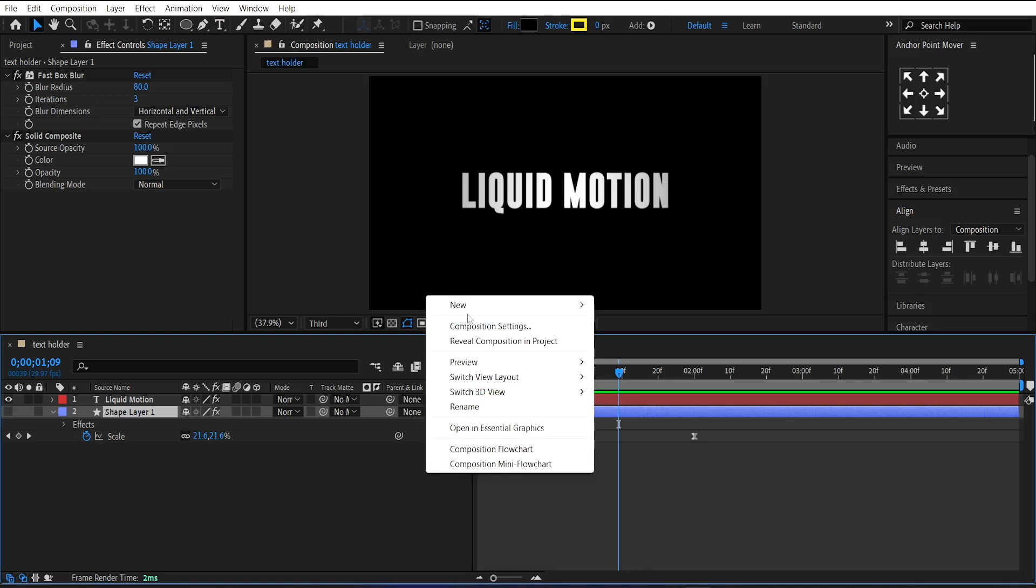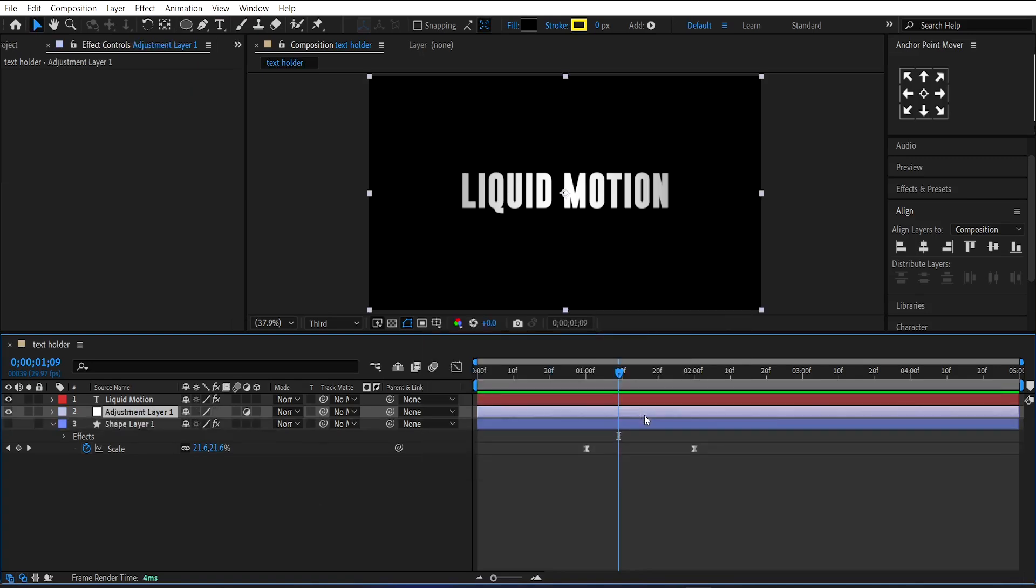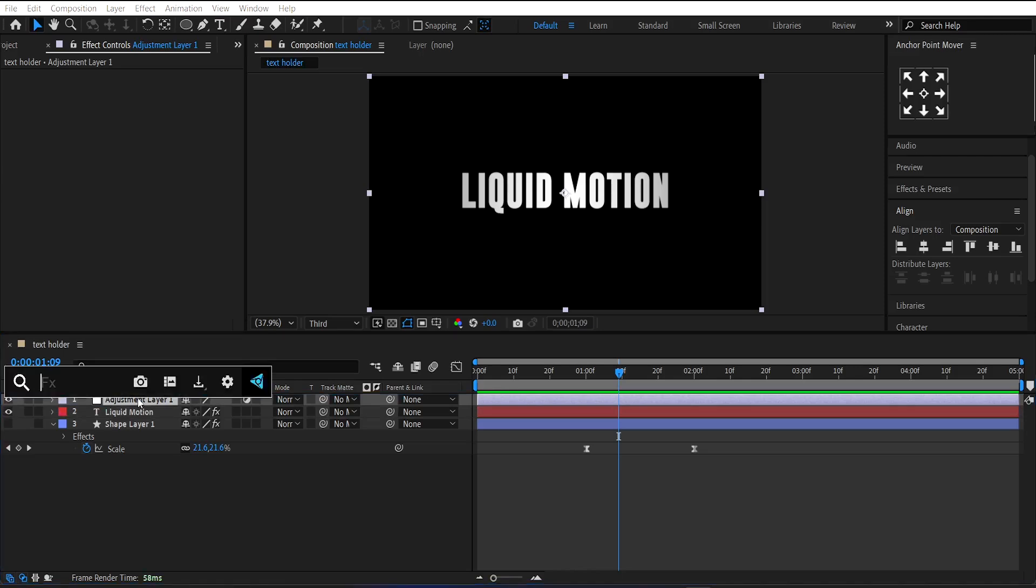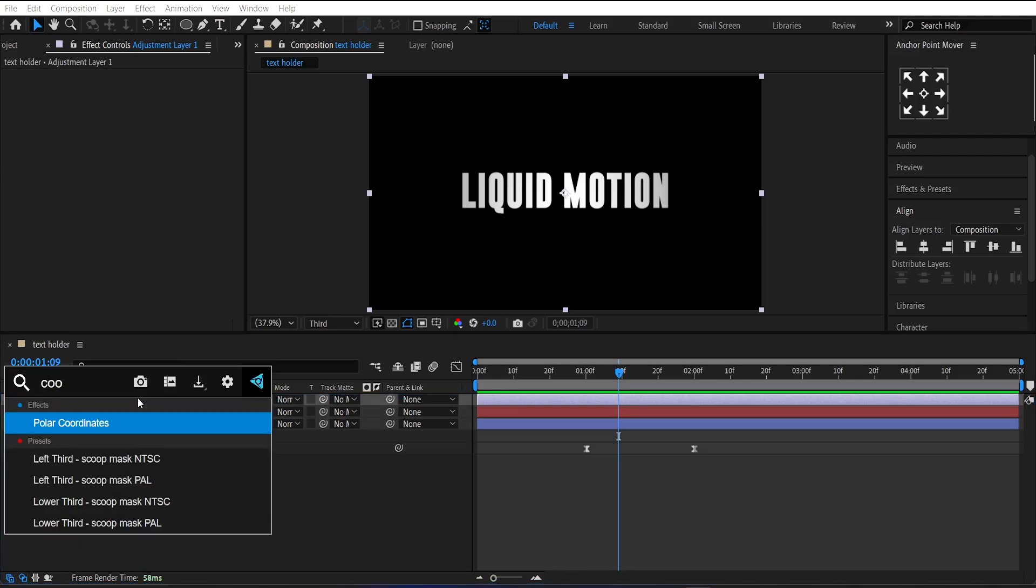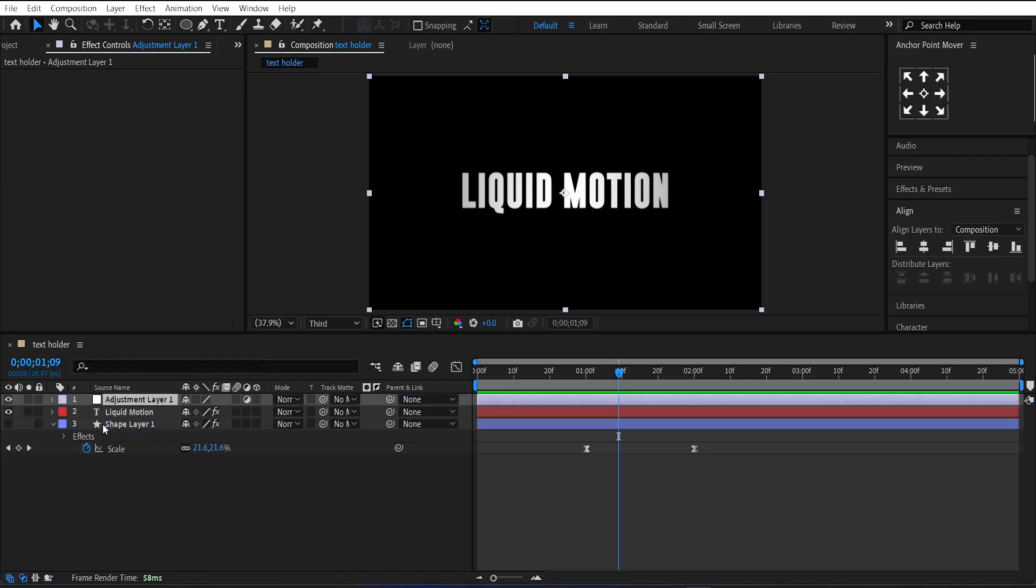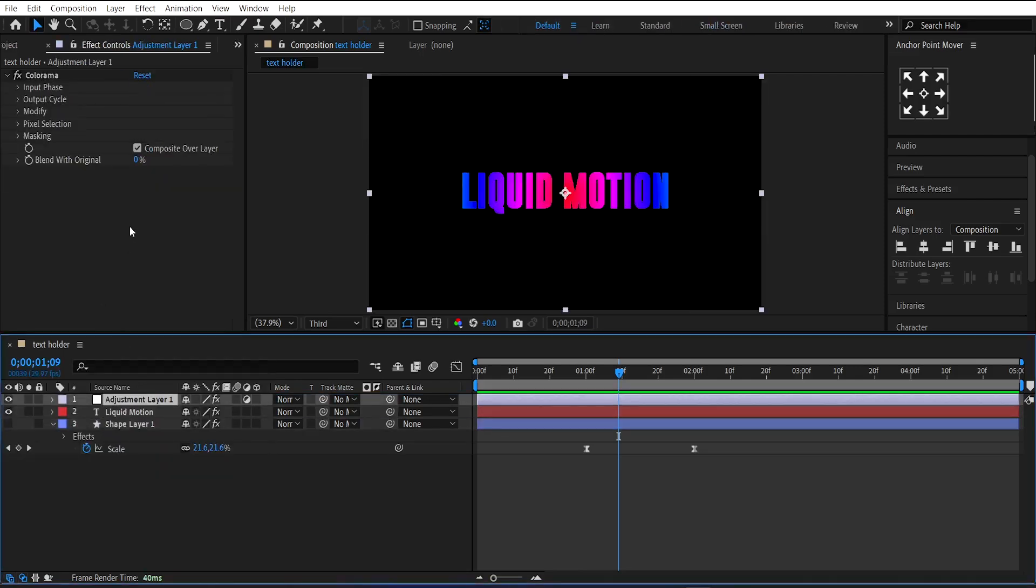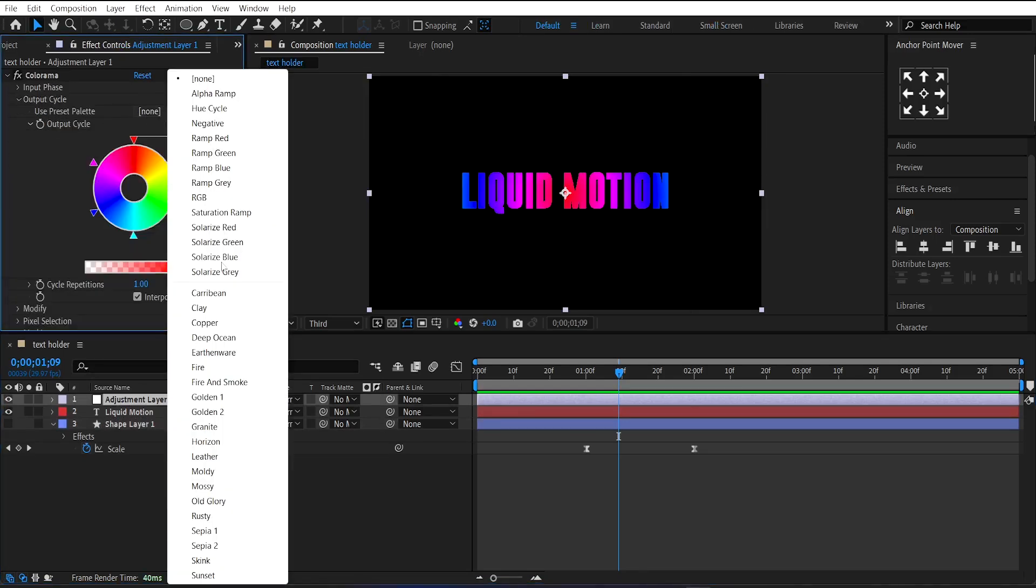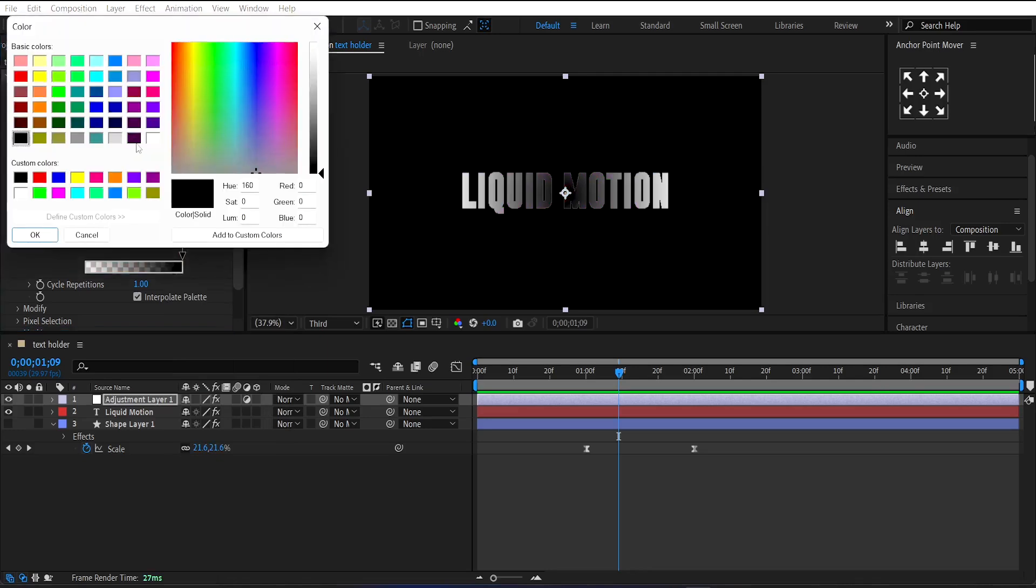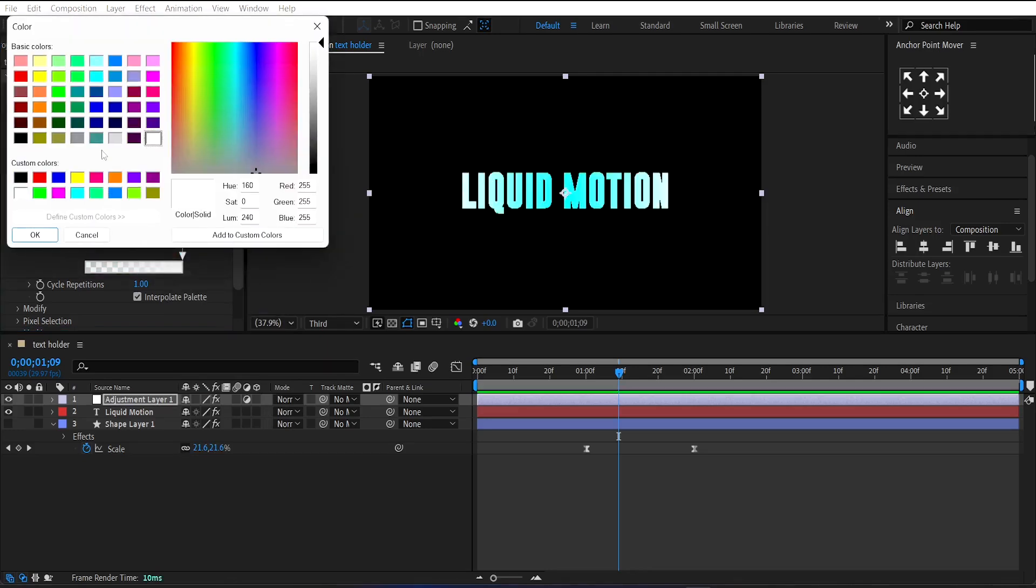Next, make a new adjustment layer and add the Colorama effect on it. Go under the Output Cycle option and select Solarize Gray from User Presets. Set the black color point to a light blue color and the white color point to a dark navy blue.